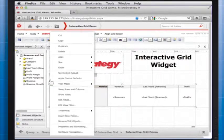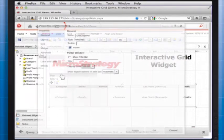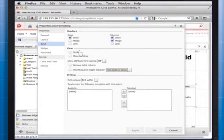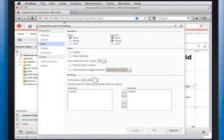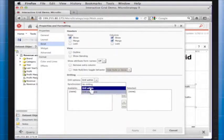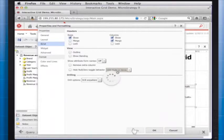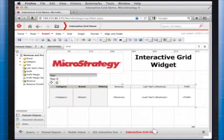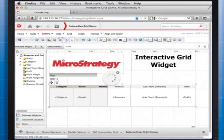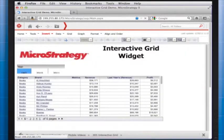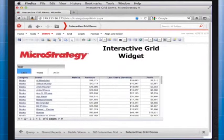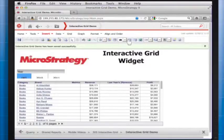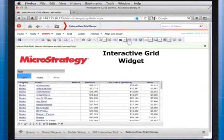To enable drilling within the widget, go to Properties and Formatting, then Grid, then select the drilling option preferred. I will select Drill Anywhere to illustrate the effect on the widget. The result will be a drill down to a specific set of data associated with the information in the widget as illustrated here.